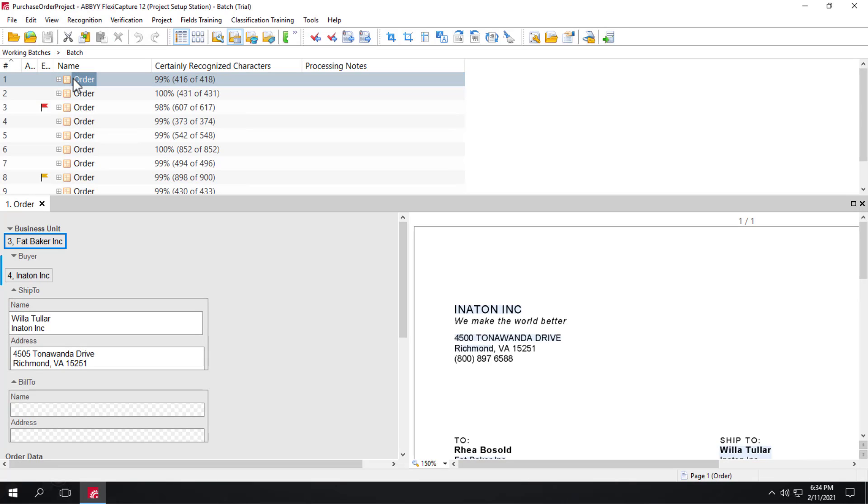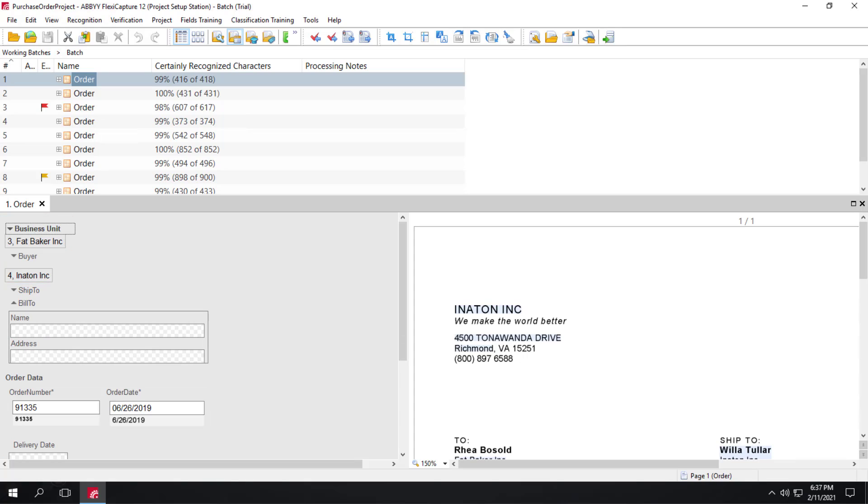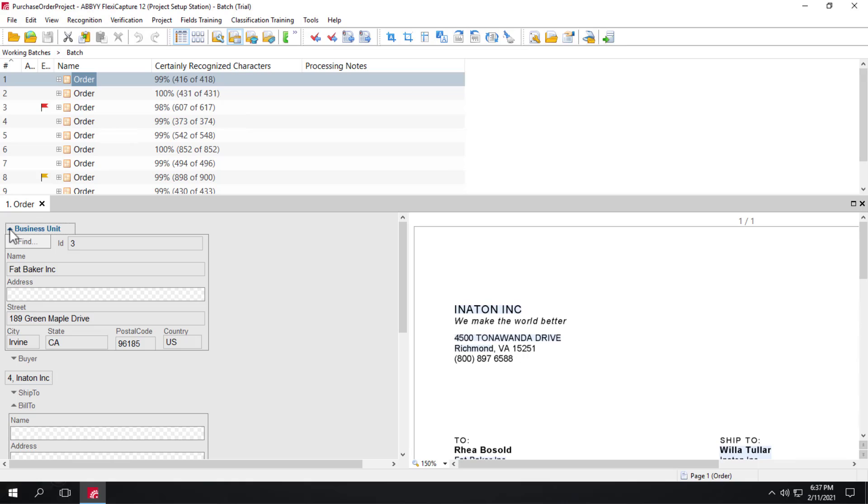Note that Business Unit and Buyer field groups were recognized correctly with the help of datasets. And we can expand these groups to see details.